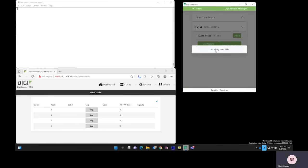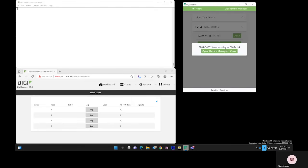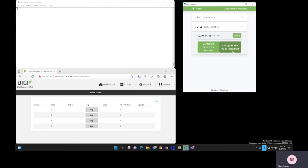Once this has completed successfully, it will show us the COM ports that it used during configuration. We see it as COM ports 1 through 4, so we'll click Close.